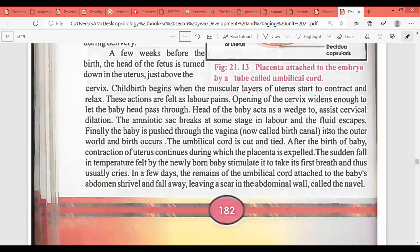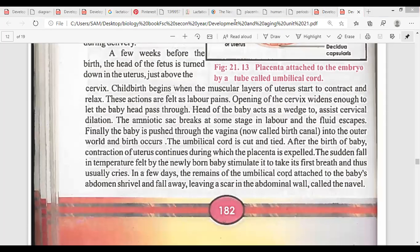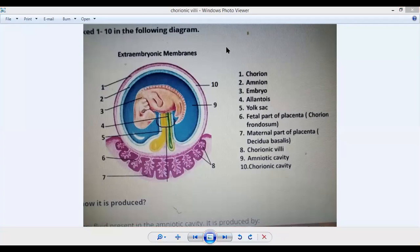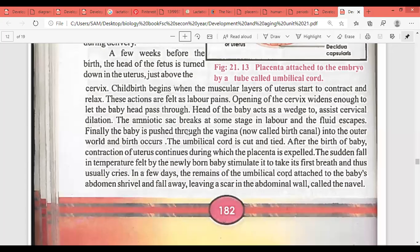The amniotic sac breaks at some stage in labor and fluid escapes — when delivery is near, the amniotic fluid is released, signaling the mother that delivery time is approaching. Finally, the baby is pushed through the vagina into the outer world and birth occurs. The umbilical cord is cut after the birth of the baby, and contractions of the uterus continue, during which the placenta is expelled.